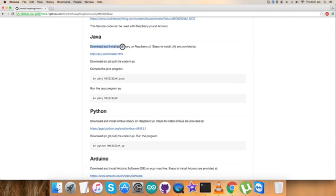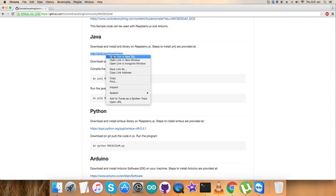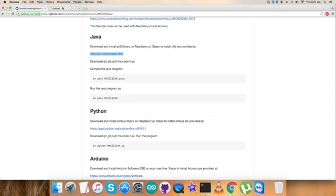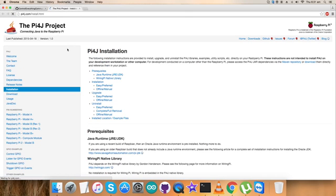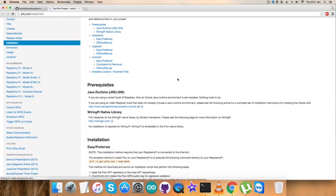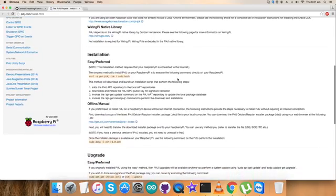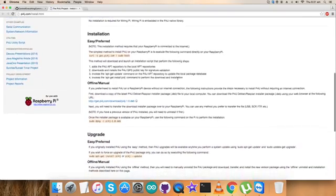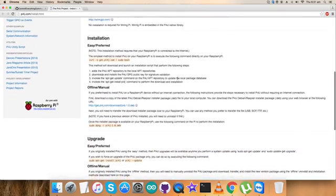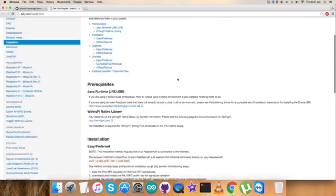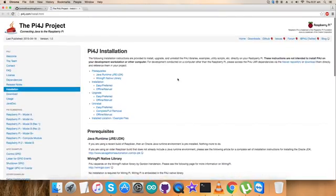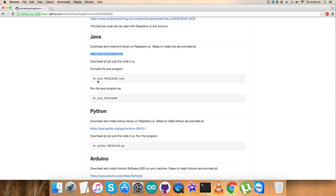It says that we have to download and install the py4j library. This is the link py4j.com where all the relevant information regarding the installation commands is available. Everything is there in the preferred offline menus as you can see on my screen.